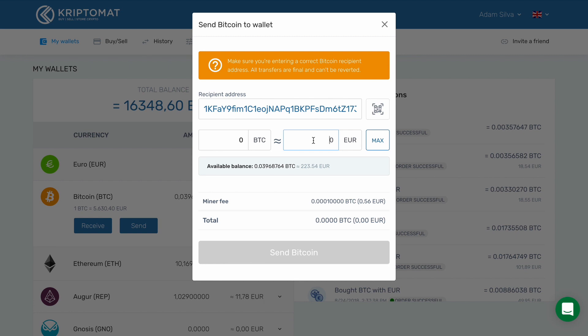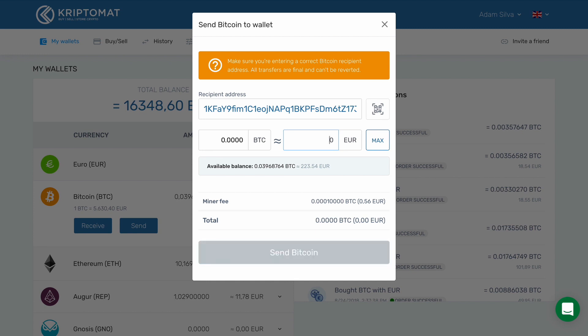Then enter the amount of Bitcoin that you want to send. You can specify this amount either in Euros or in Bitcoin. In this example, we will be sending 20 Euros worth of Bitcoin to a friend, and the system will automatically calculate the equivalent Bitcoin value. Here you can also see the minor fee and the total amount that you will be sending.